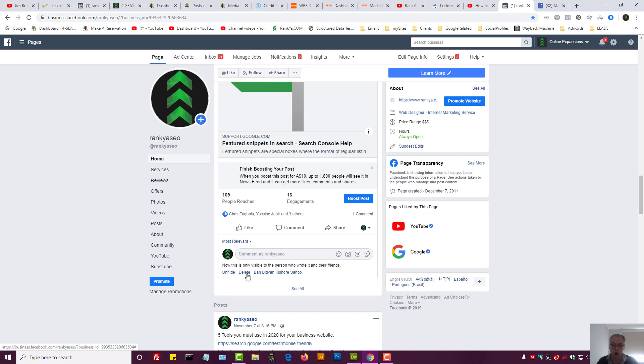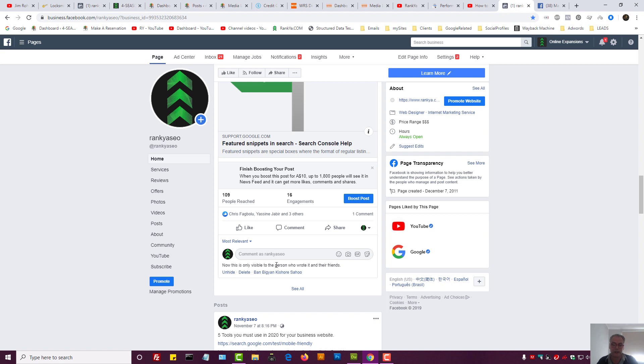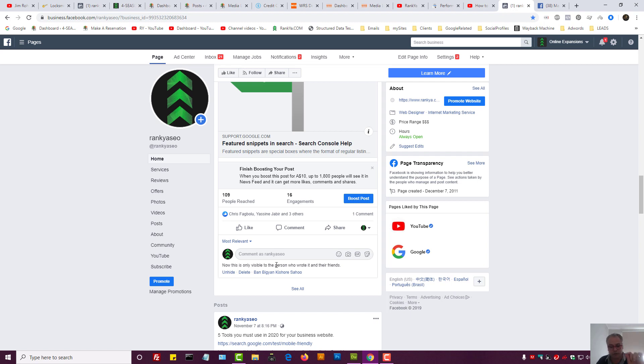So that option is now available for Facebook business page. It wasn't a couple of years ago but now it is, which is great because we don't want spammers to come and leave funny comments and links back to their business website stealing our customers or our followers so to speak. So that option Facebook made available which is great.